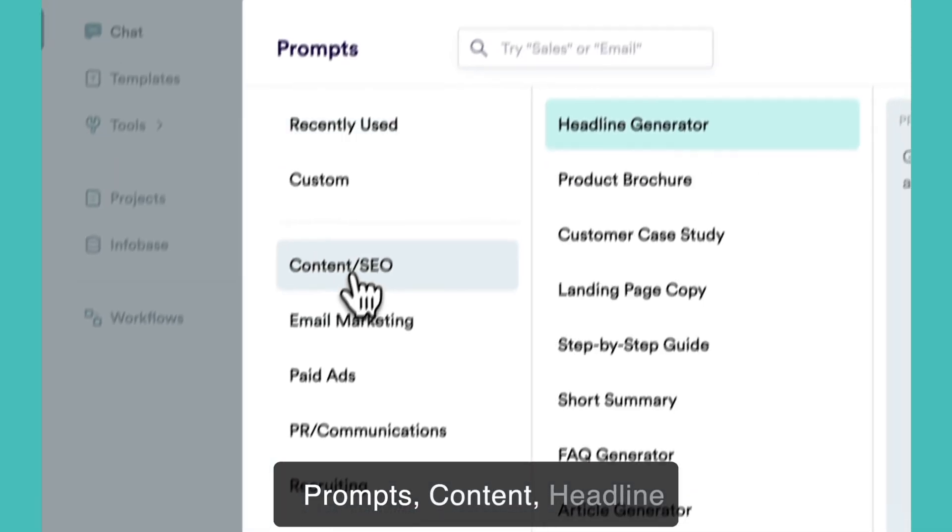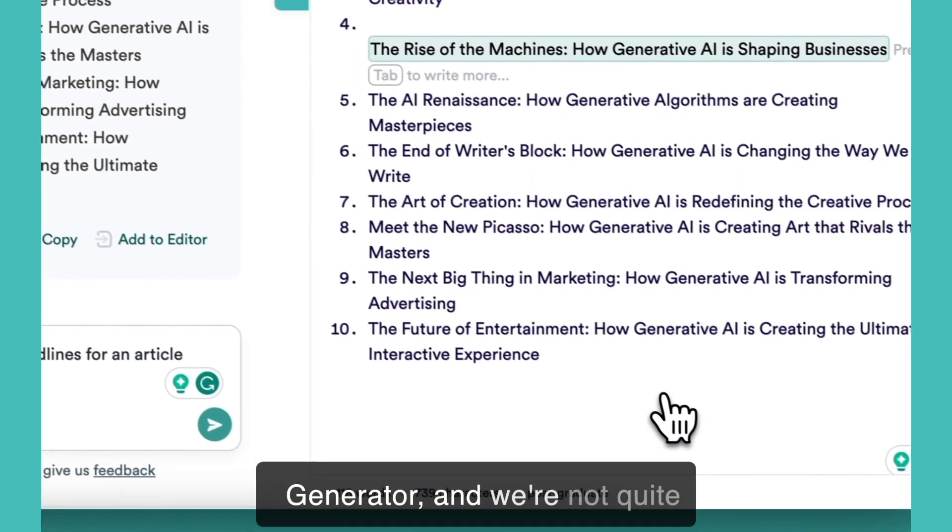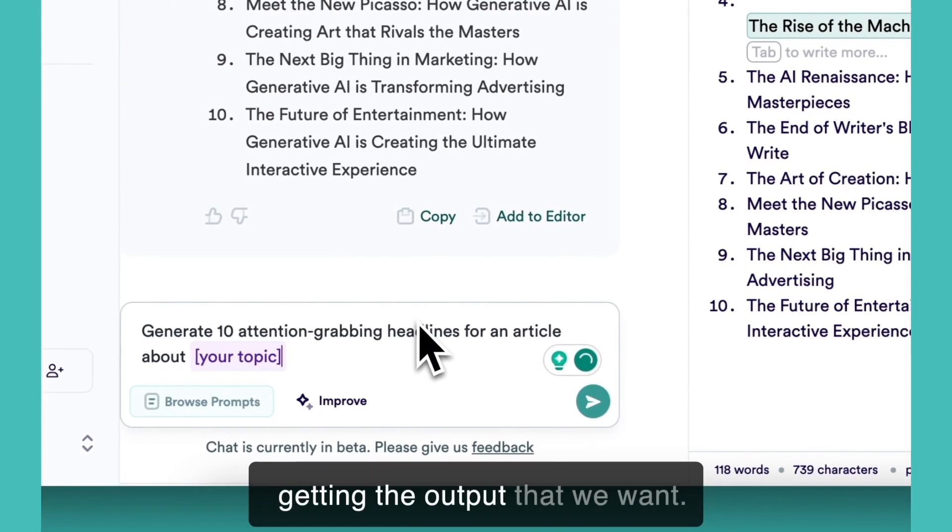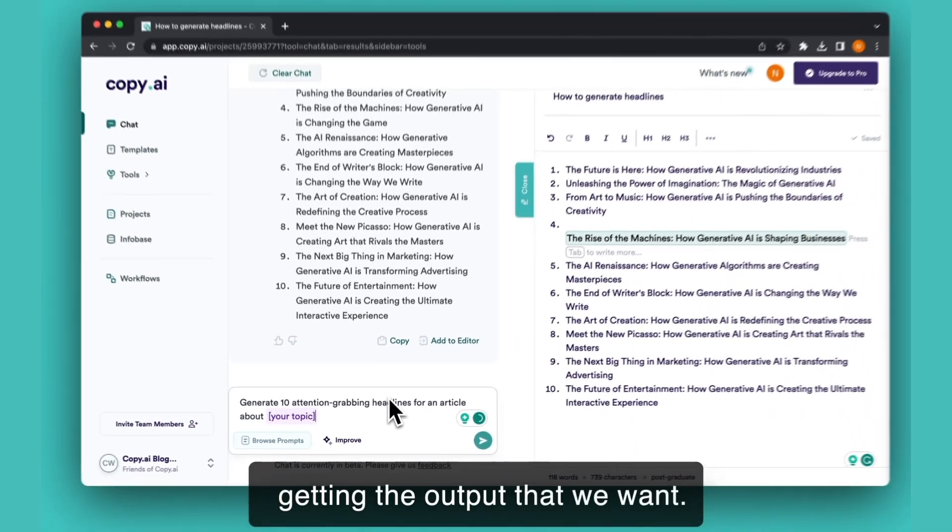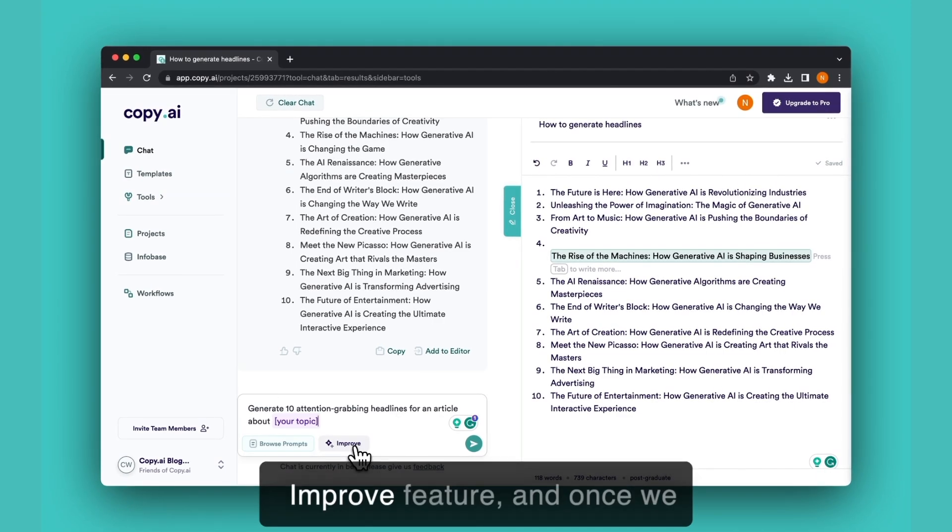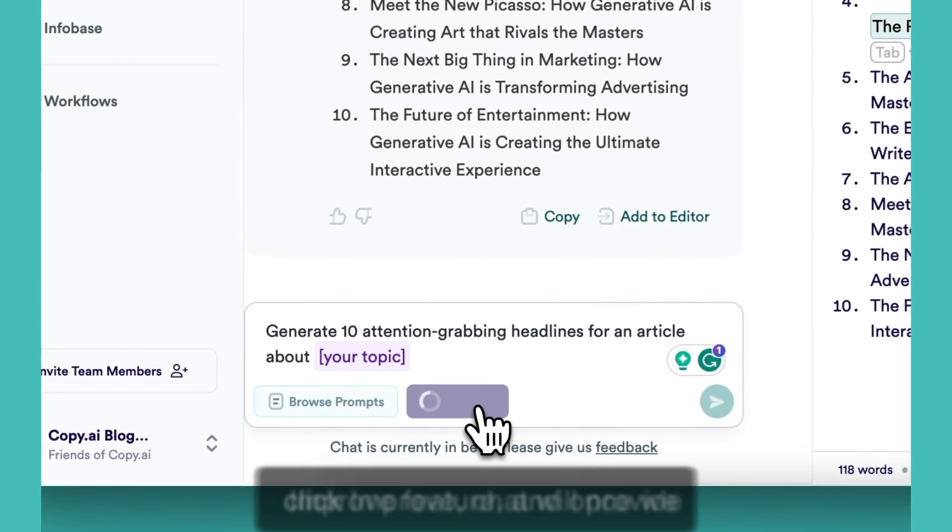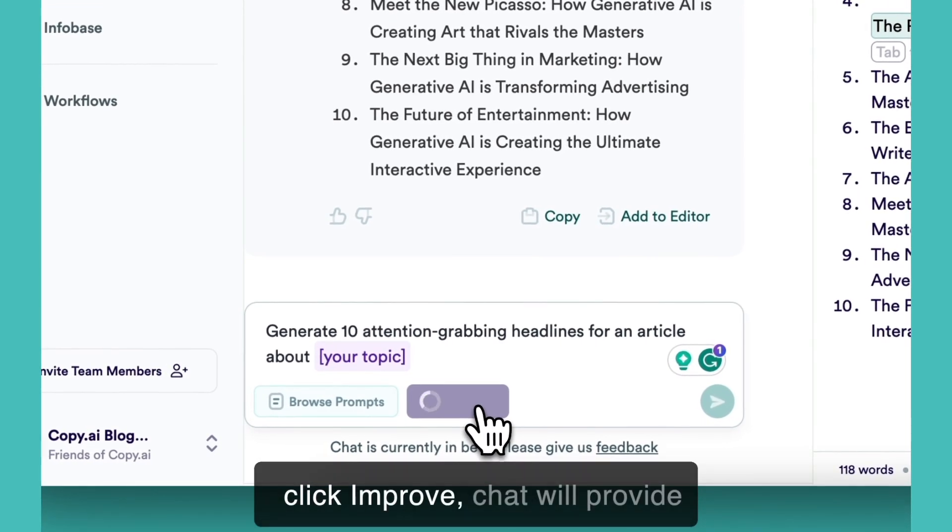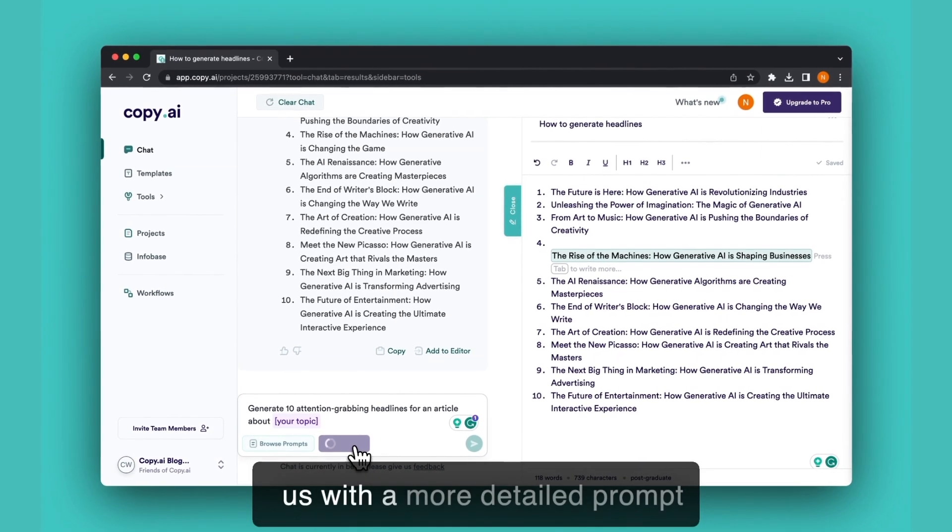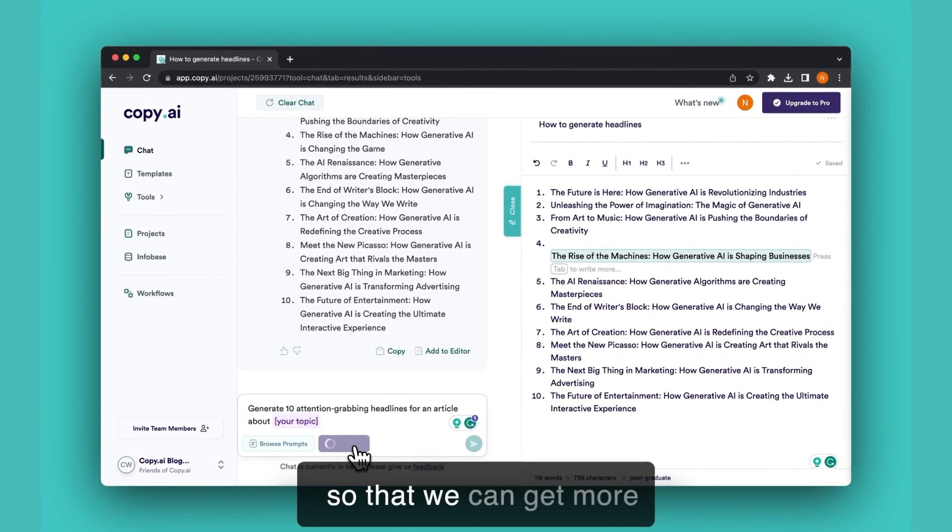Now let's say we go to browse prompts, content headline generator and we're not quite getting the output that we want. We can always click this improve feature and once we click improve, chat will provide us with a more detailed prompt so that we can get more personalized output.